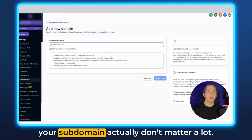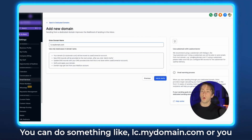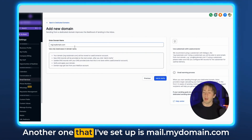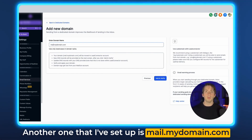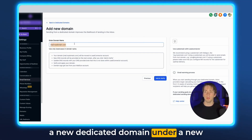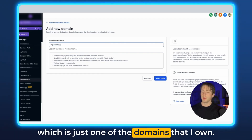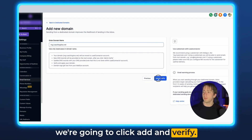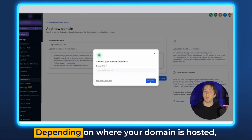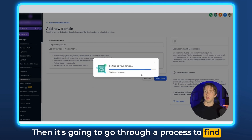The letters you use in your subdomain don't matter a lot. You can do something like lc.mydomain.com or mg.mydomain.com — those are the two most common ones. Another option is mail.mydomain.com, which is still short and a little more clear. For this example, I'm going to create a new dedicated domain under a new email that's never been created before — we're going to do mg.coachingdna.net, which is just one of the domains that I own. Once we've done that, we're going to click Add and Verify. After it loads for a second, you'll have the option to do this process manually or click the Continue button.